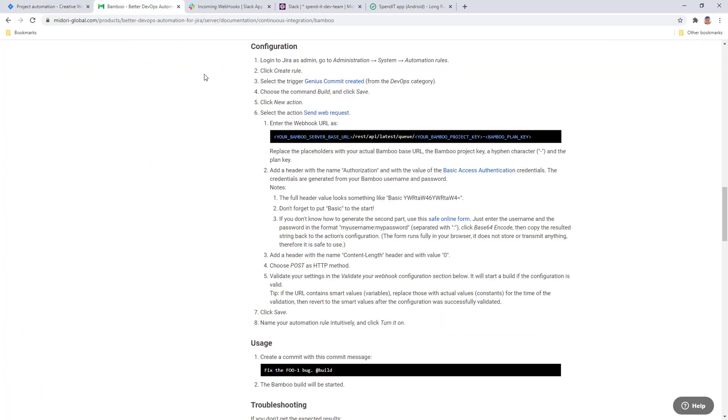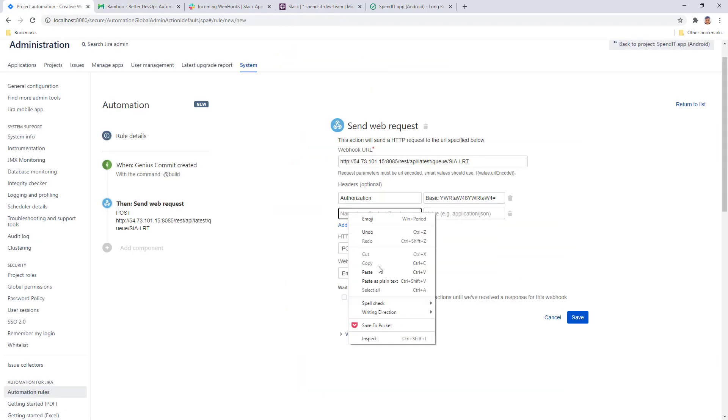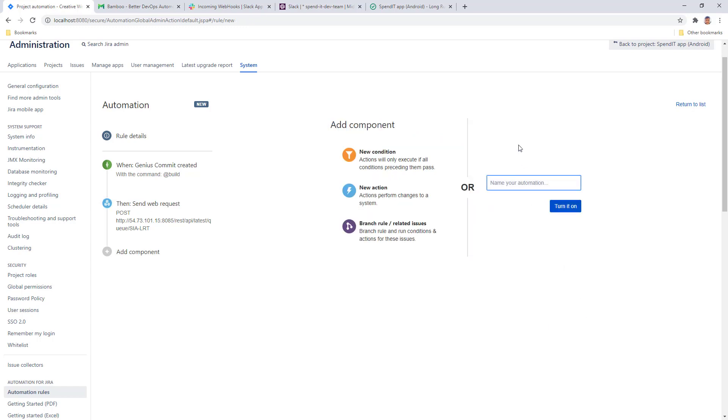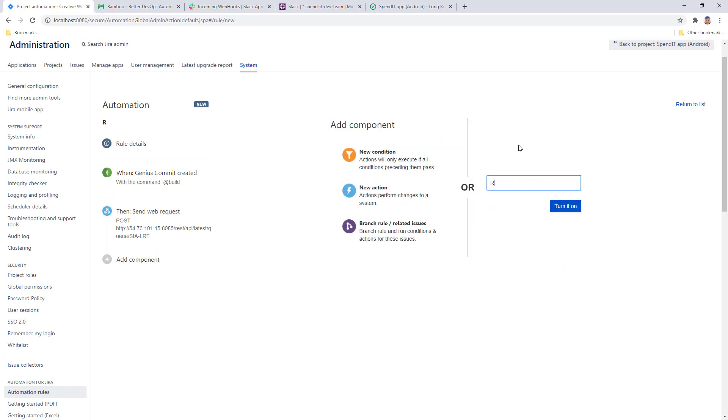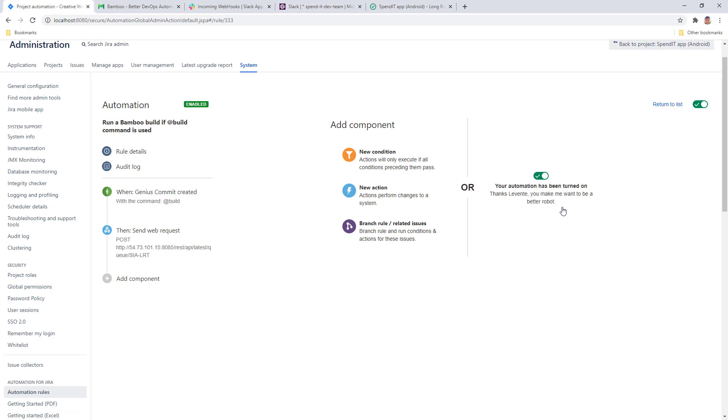We need to add another header, which will be called Content Length. Just making sure that it's correct, and the value is zero there. The HTTP method to use is POST. So we can save that. Give the rule a name, turn it on, and let's give it a try.